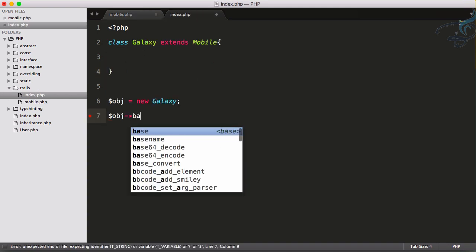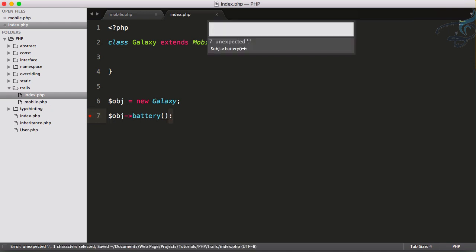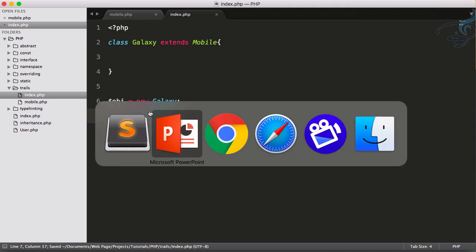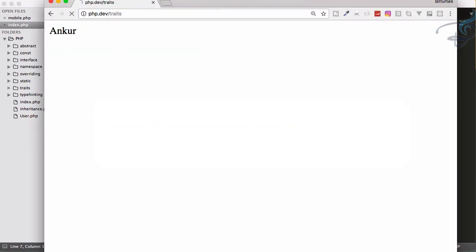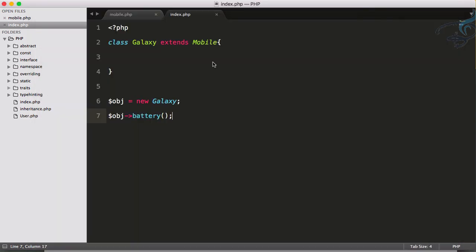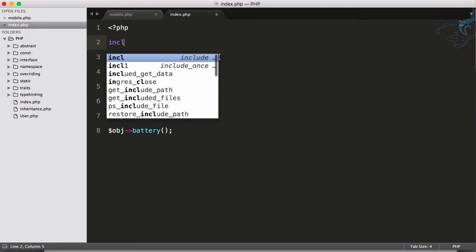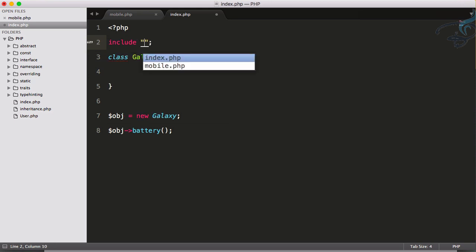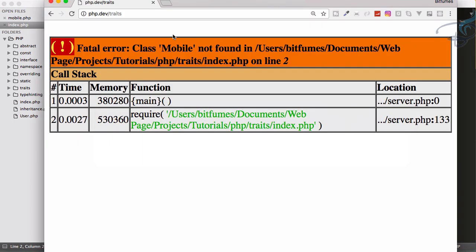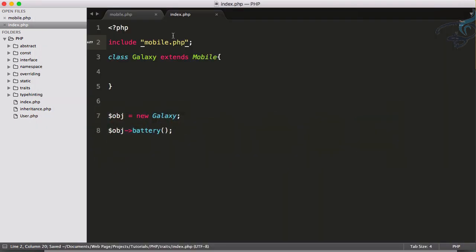As I have extended, I can have this battery function here. Let's go to Chrome and run this. I will go to traits, hit enter - it says class Mobile not found. Yeah, because I have to import it. Include class mobile, reload - yeah, I am battery.